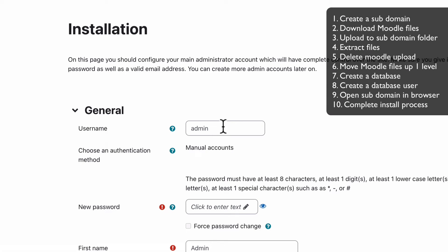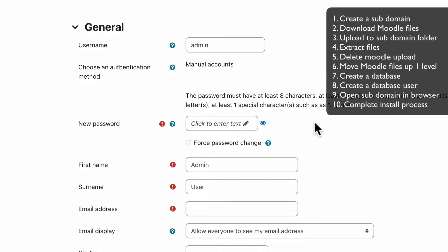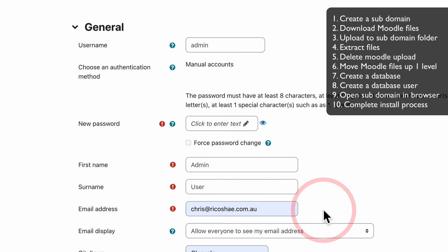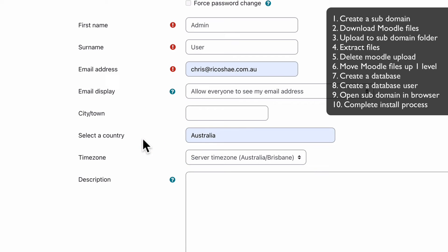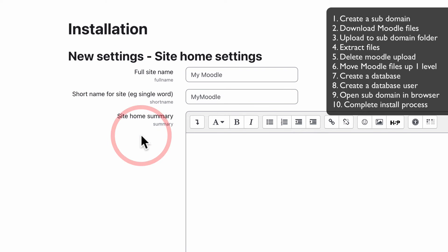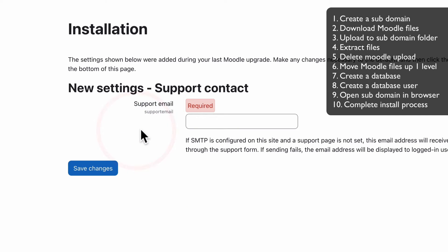We need to create a username. I'll leave it as the default admin for this exercise, but you should change it to whatever your administrator username is. Put in a password — different from your database password. This is the login password, so keep a copy of it for when you first log into Moodle. You'll need to put in your email address as well — it's a required field. Fill in the rest of the details and choose Update Profile. We need to put a full site name in — I'll use My Moodle. Click Save Changes. Support email is required, so put yours in and Save Changes.